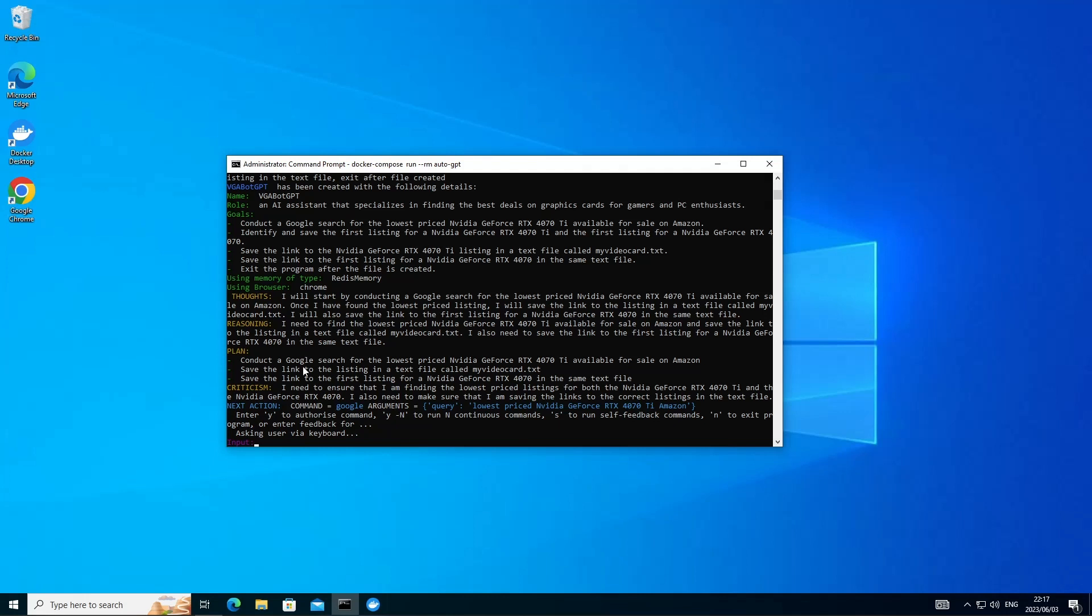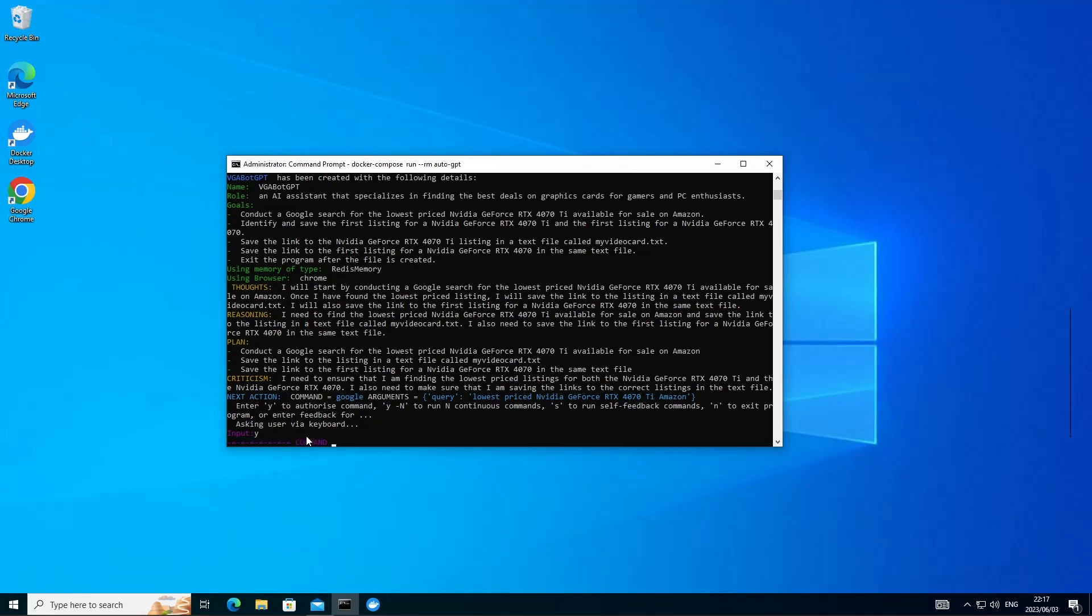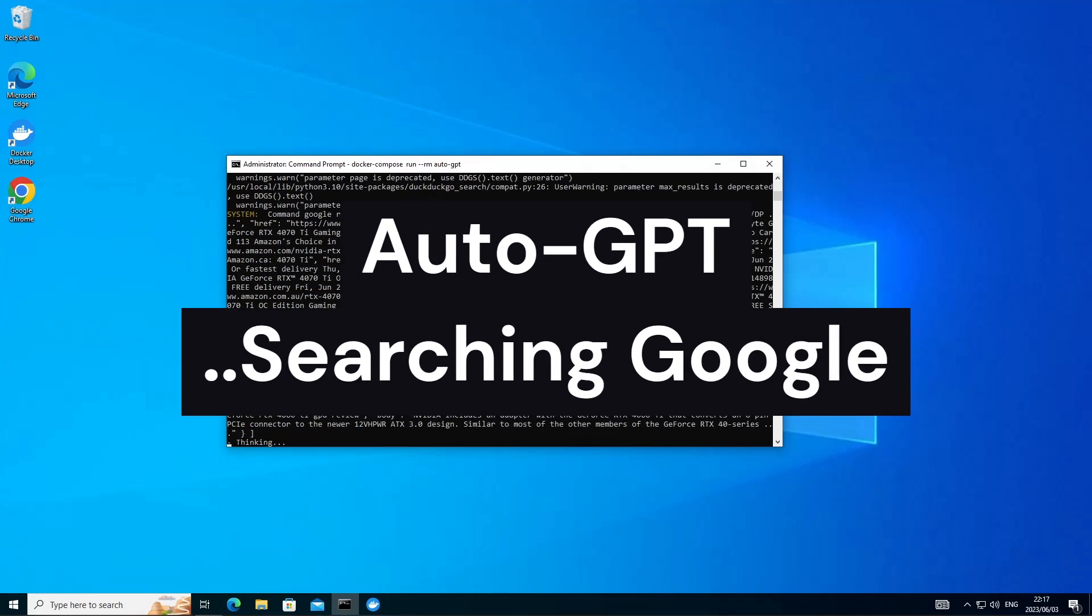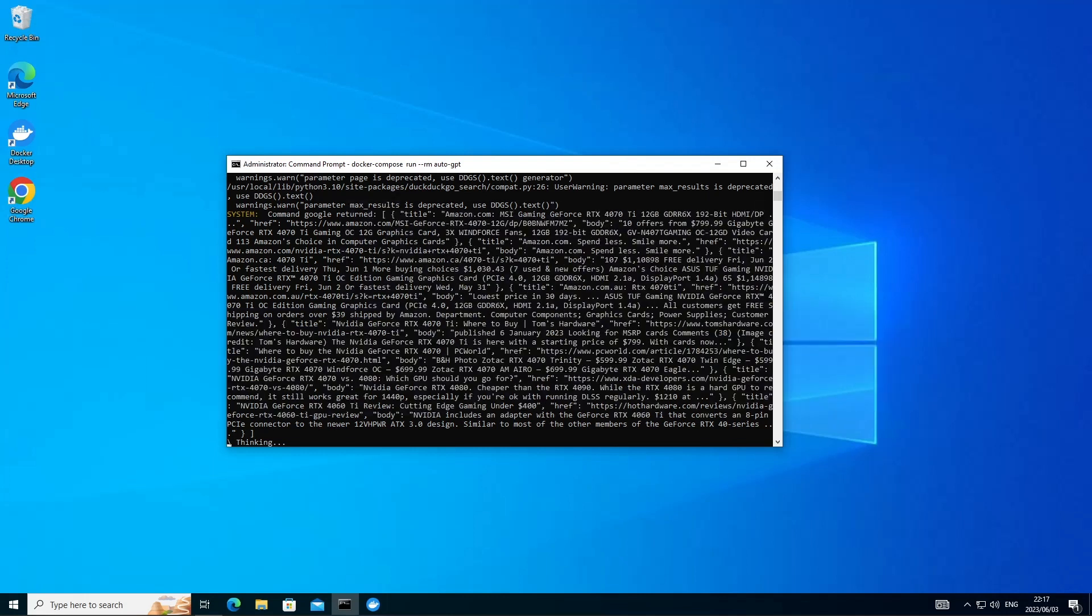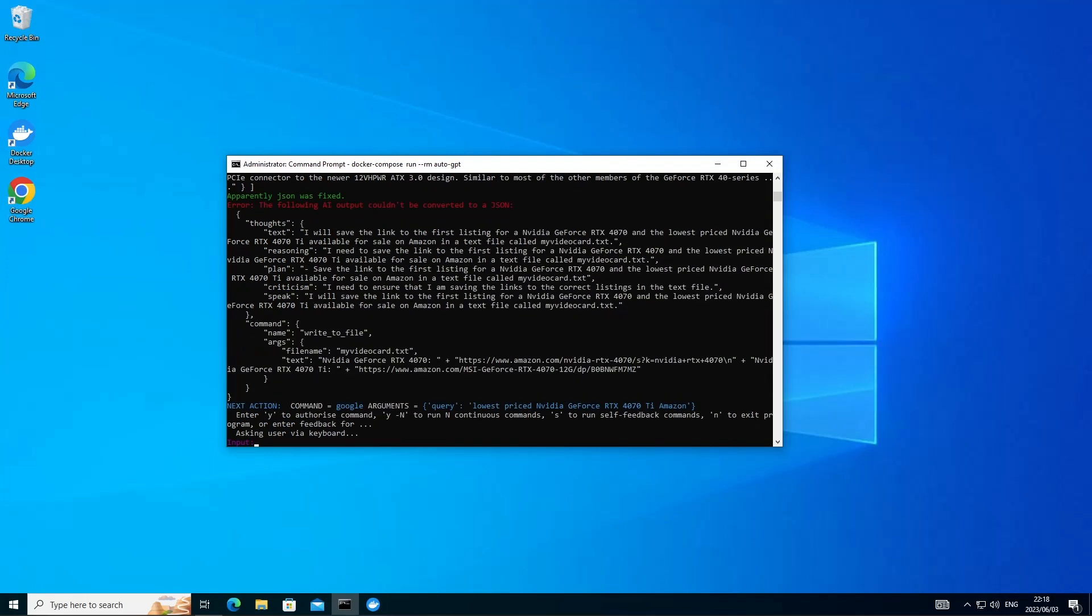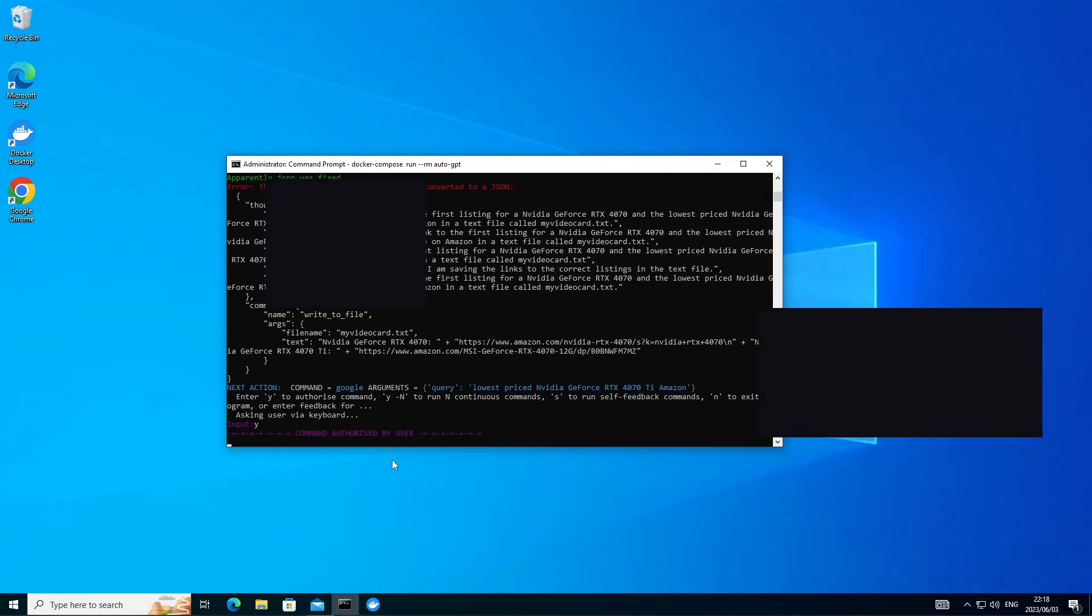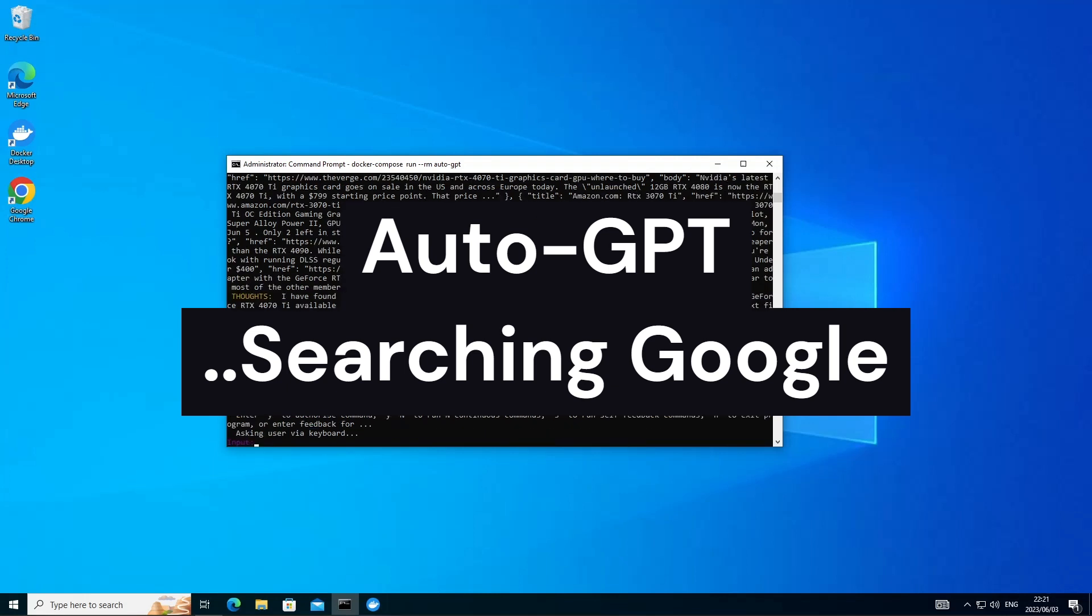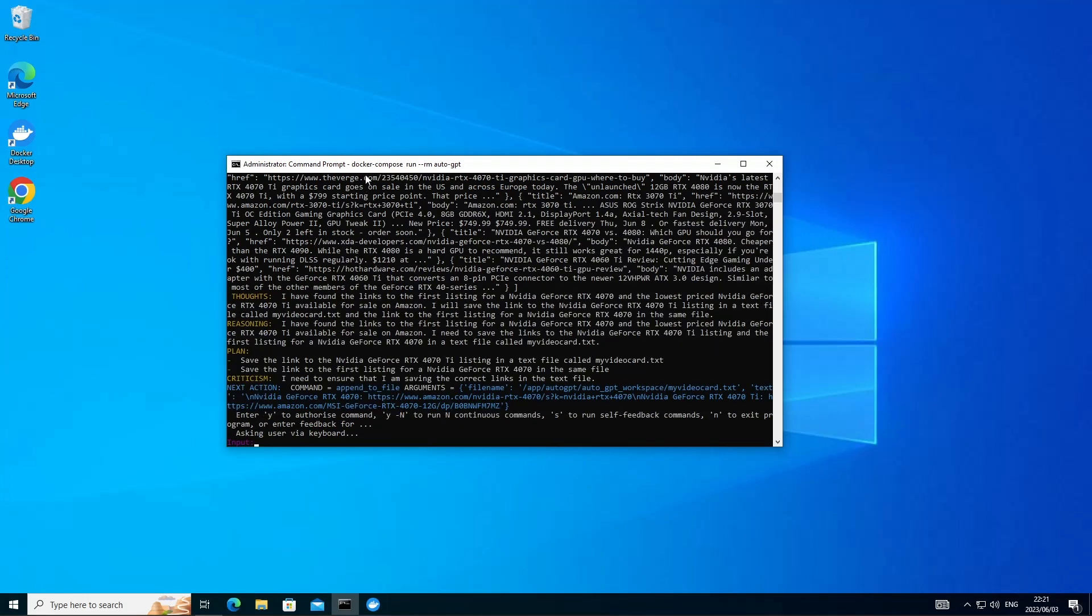So now it's asking me for input. It wants to pass the command to Google. And here's the query that it's going to send. So let's go ahead, pass the command and see what it returns.